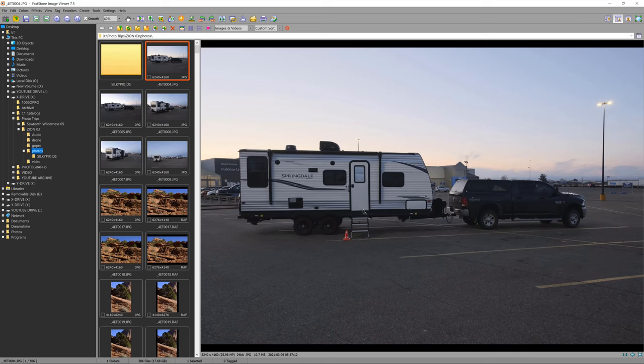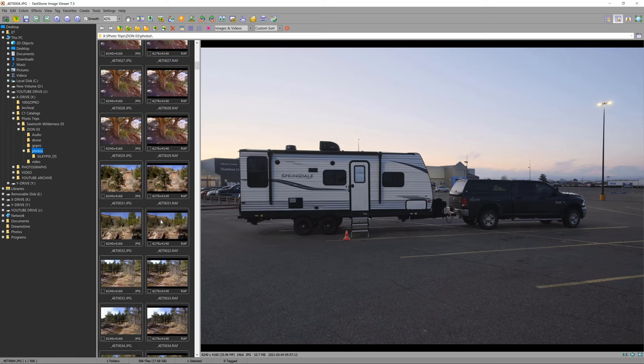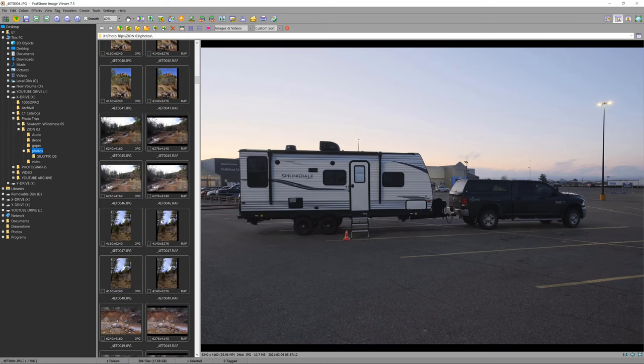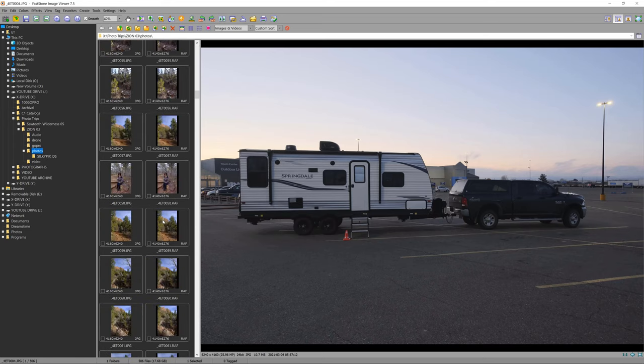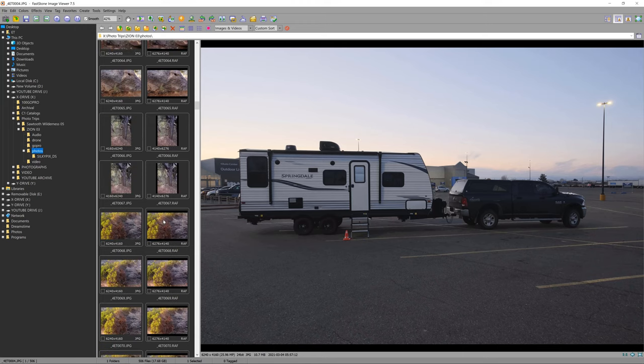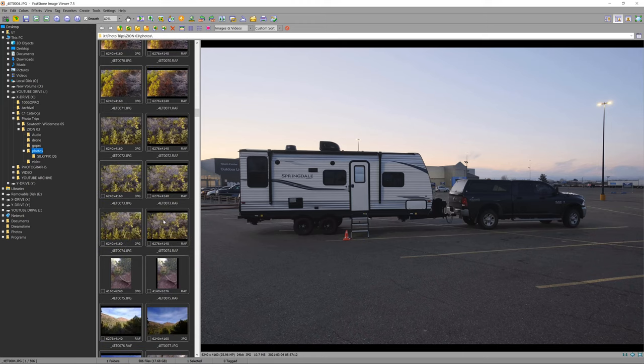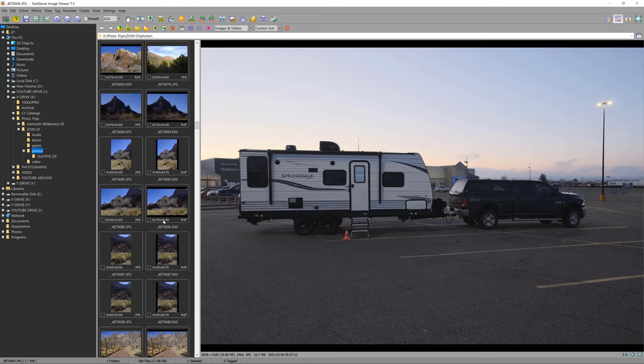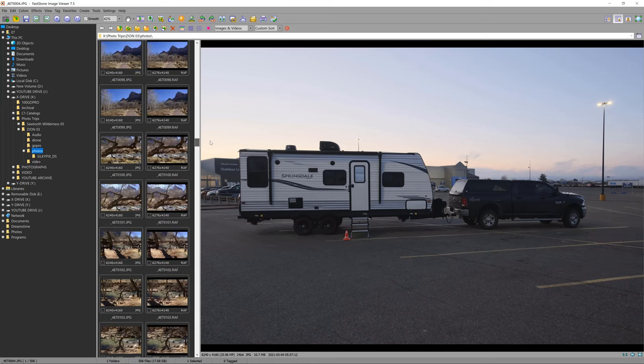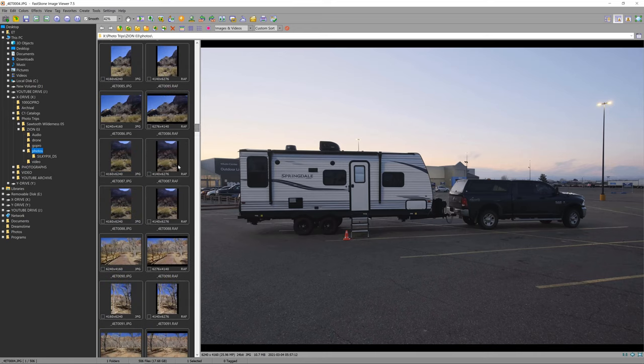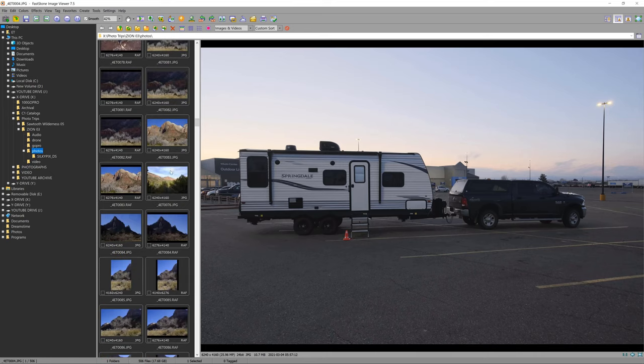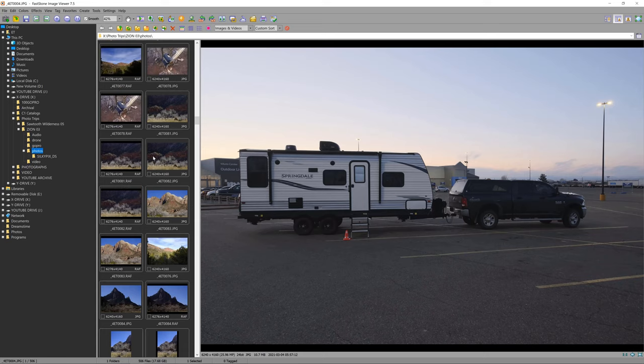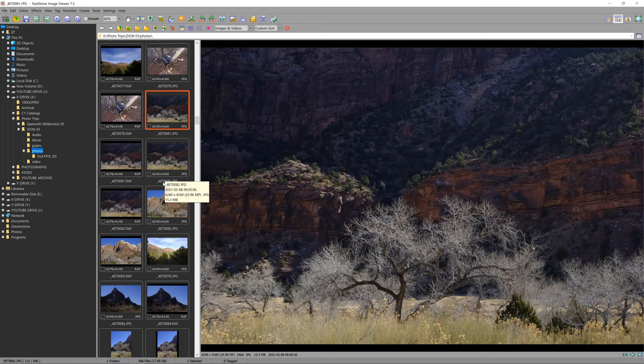But I love the way FastStone allows you to look at your photographs. So when I went back and I was looking at my Zion photographs from the trip - yep, there it is. So there's the JPEG, that's what the JPEG looked like, and here's the raw file.